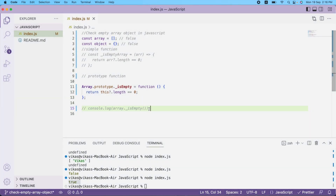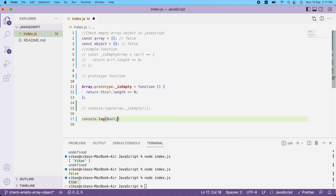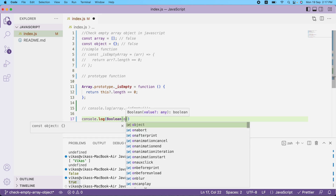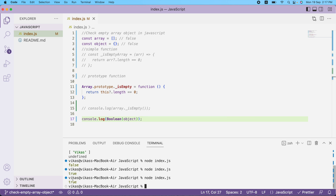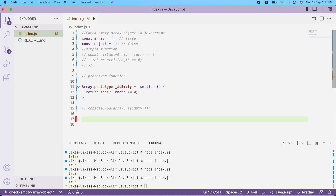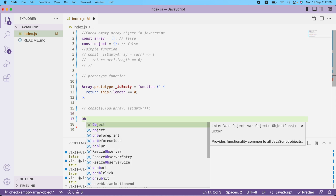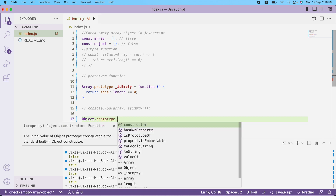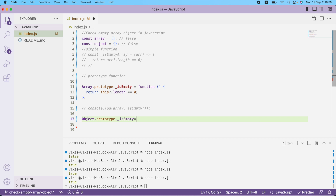Now let's talk about objects. At the top I have an empty object. If I try Boolean(object), I get true — and similarly if I pass an array I also get true. That's why we need our own implementation. We need a way to return false for an empty object.